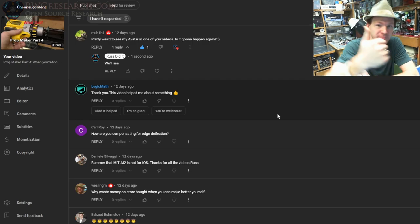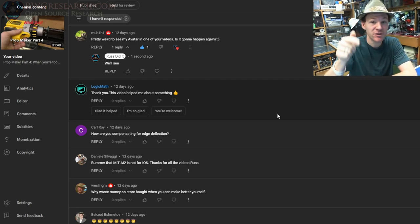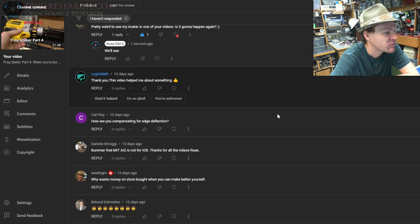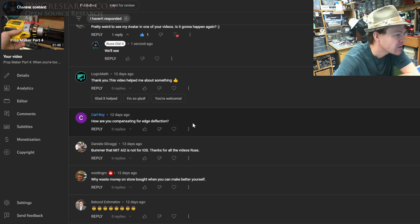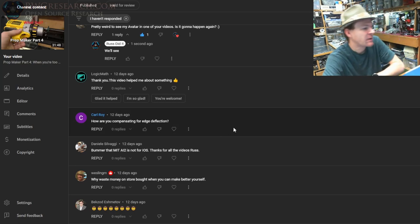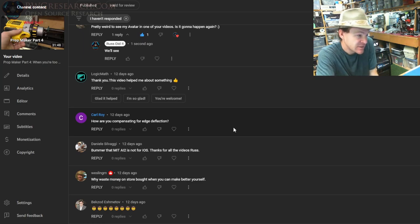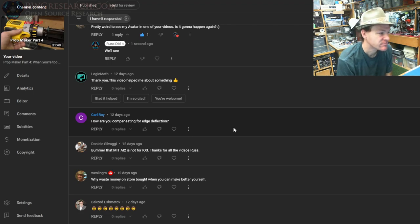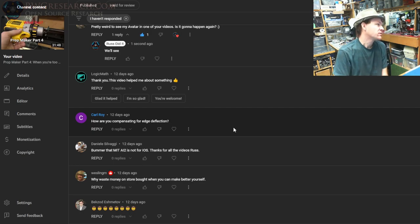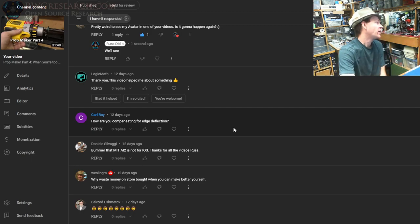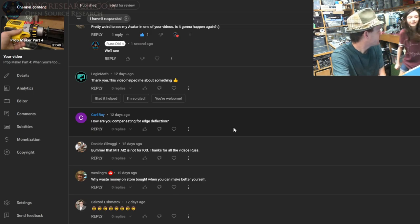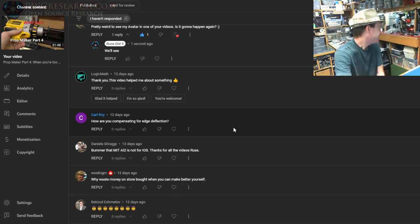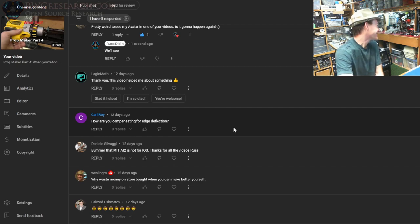Logic Math—thank you, this video helped me about something. I don't know what the something was, but well, this one it should help you even more if it's related to the code screen problem thing. Carl Roy—how are you compensating for edge deflection?